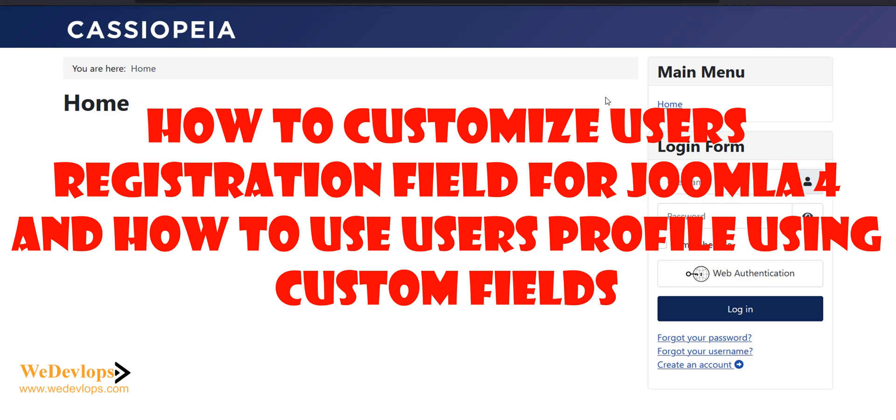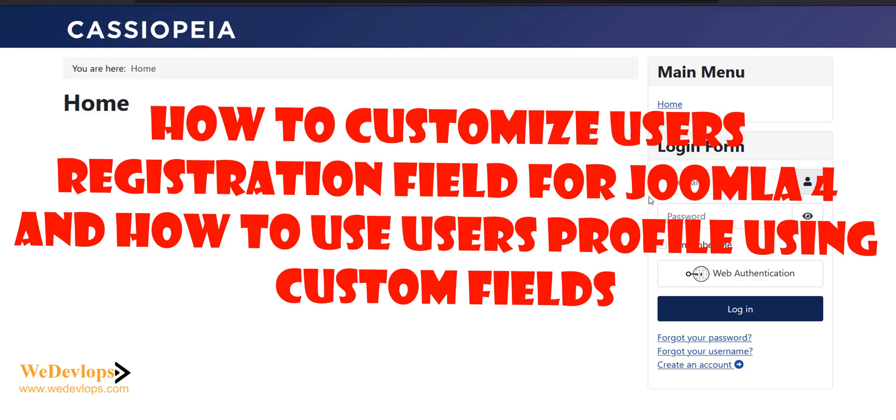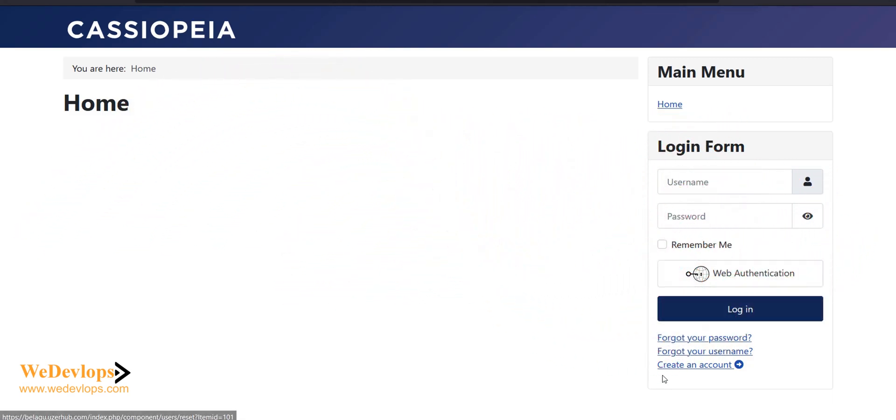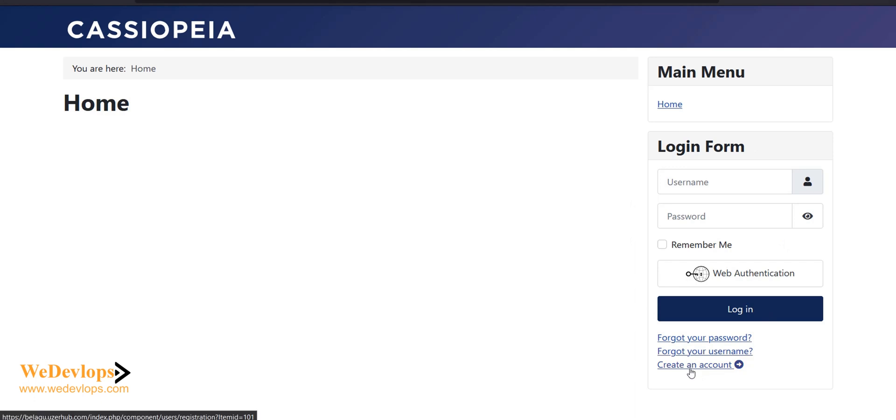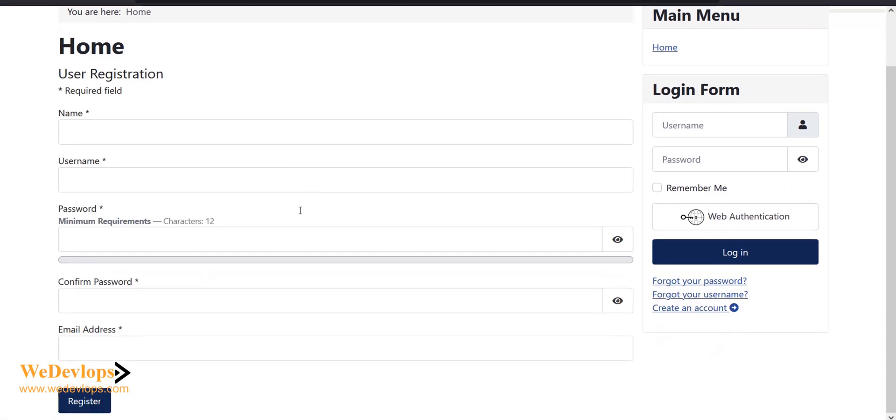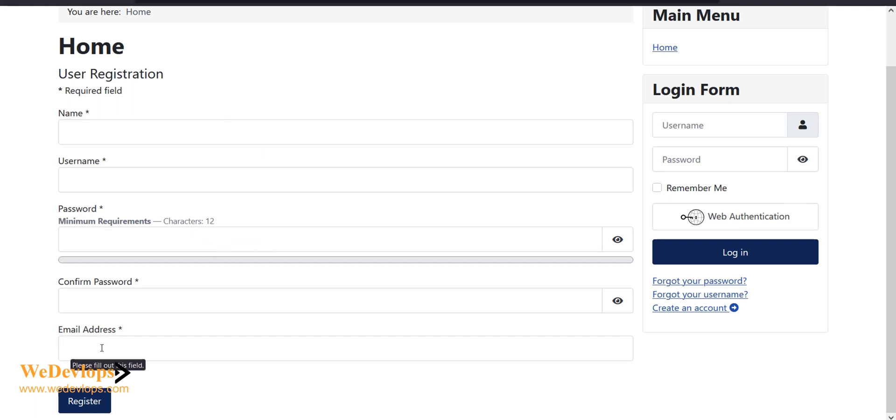Hello everyone, welcome once again to our video tutorial. In this video tutorial today, we will show you and guide you how to create custom user fields. If you see here on my screen, we need to add some custom fields to the create account page, like address, birthday, or anything that is not already included.